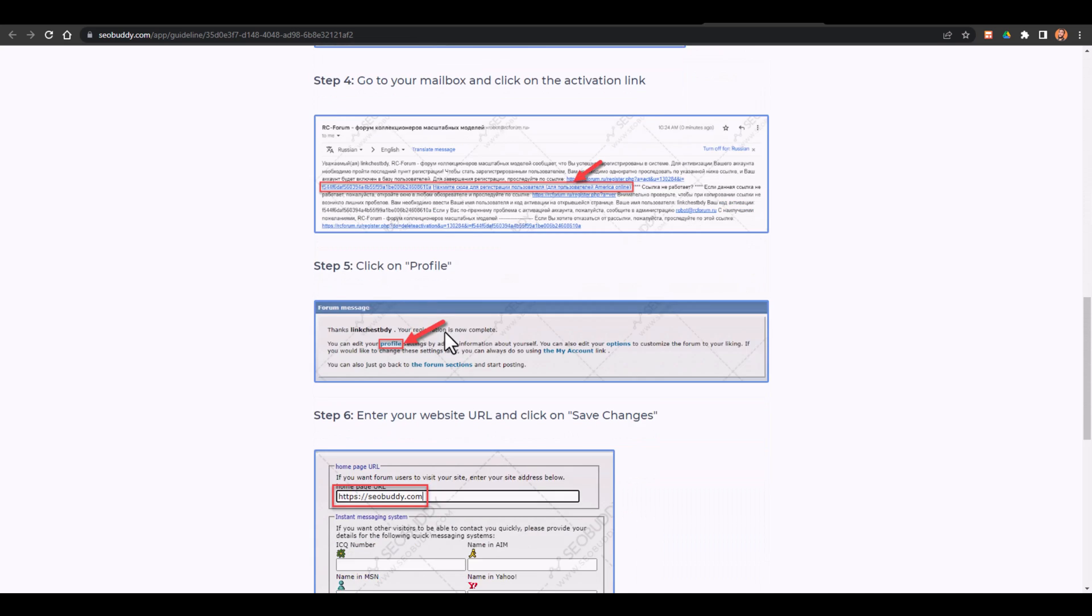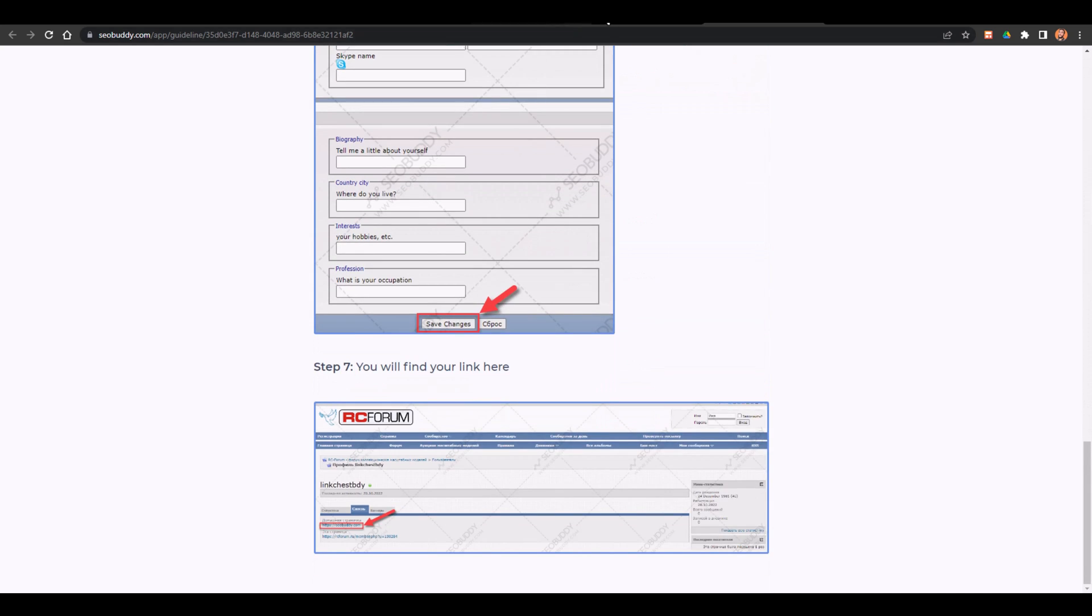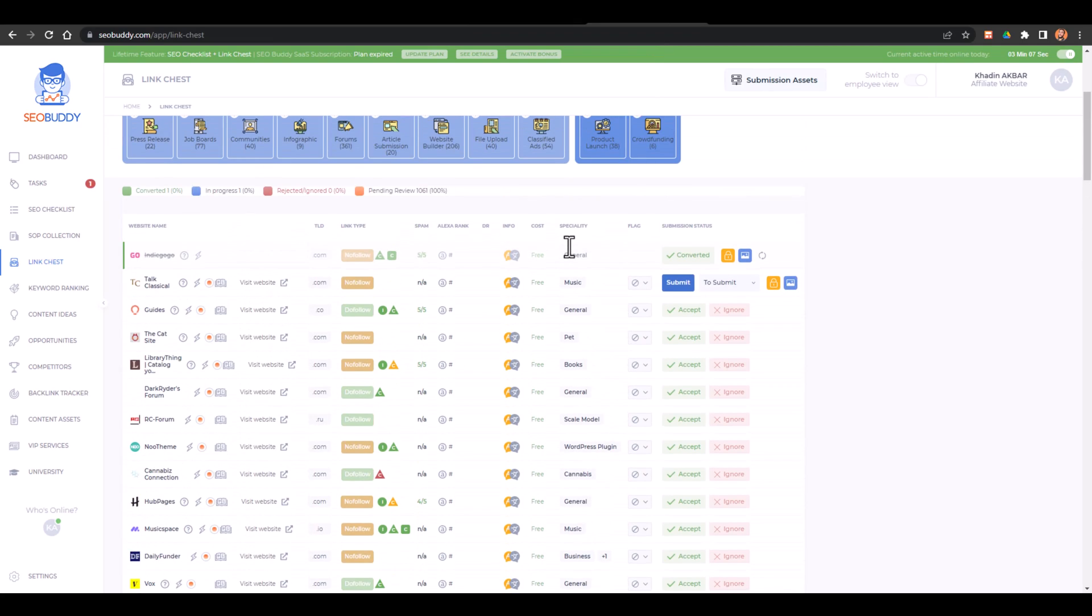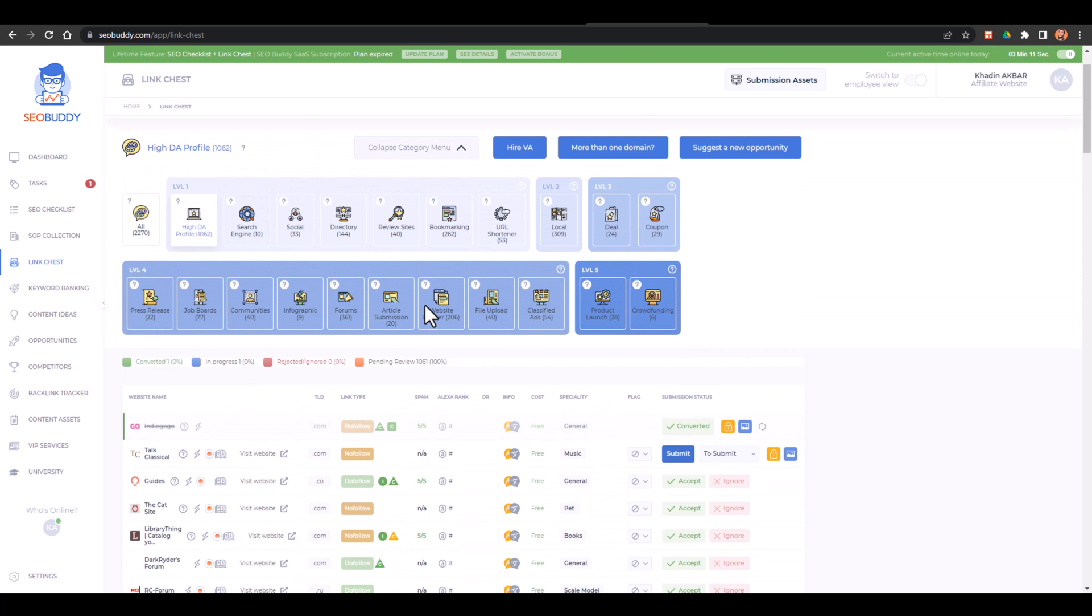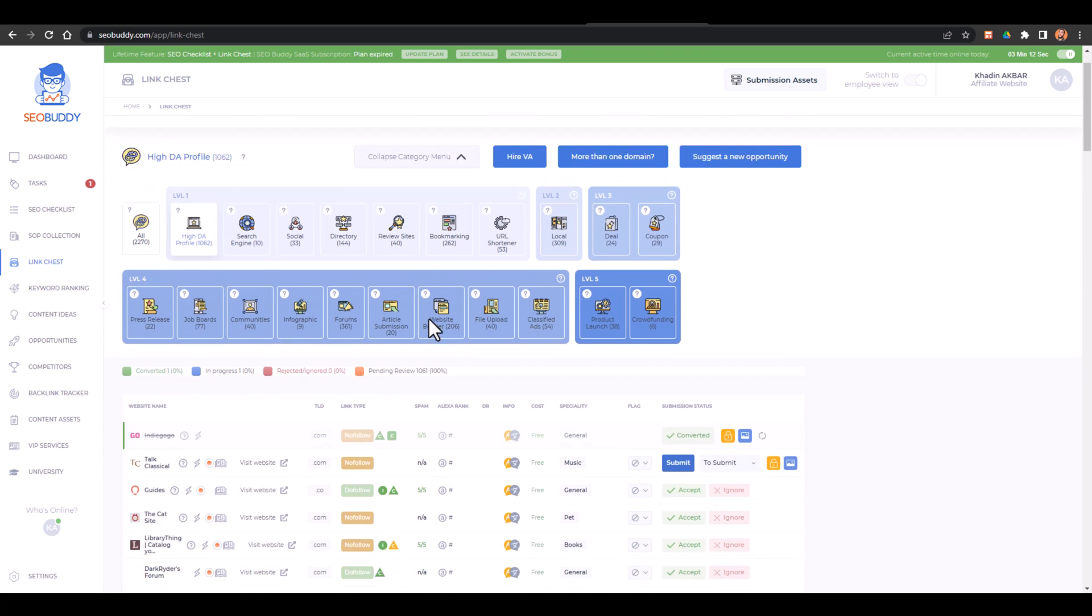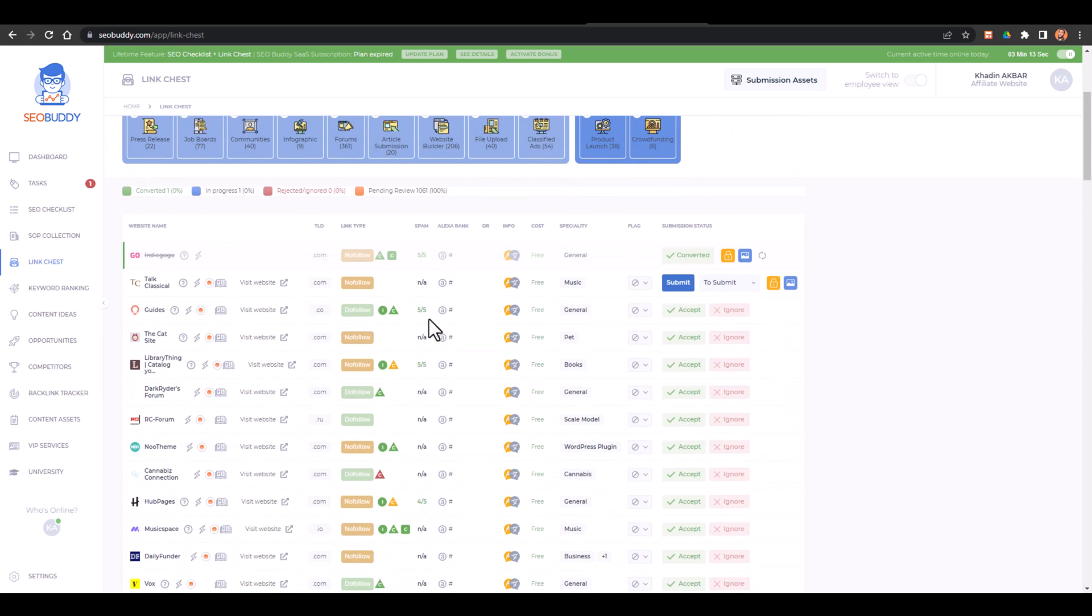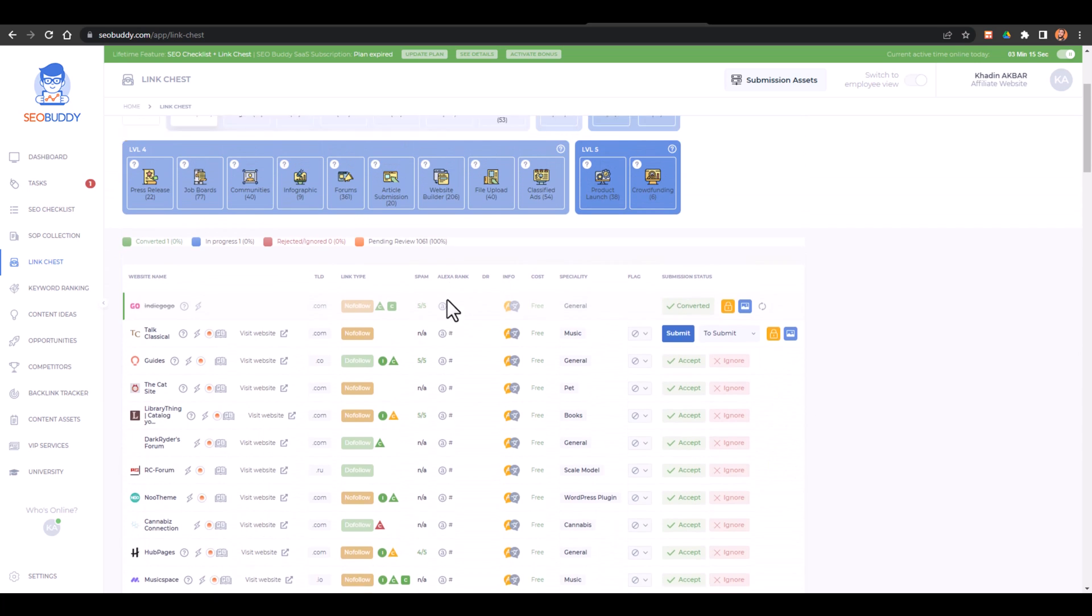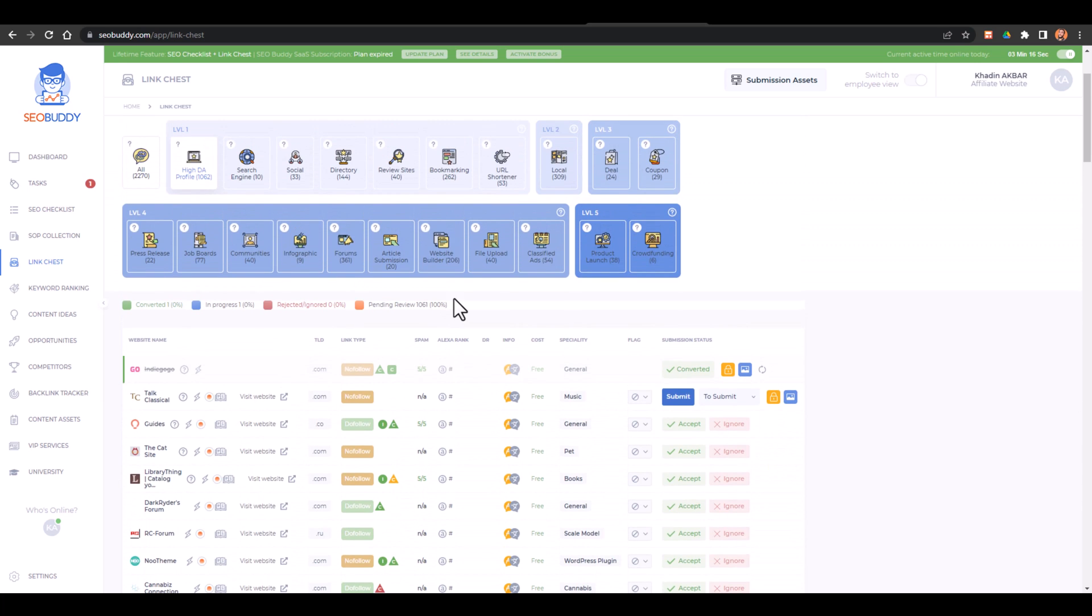The tool we are going to use to create the backlinks - these are manual backlinks but these backlinks would be tracked and you will have a complete track record. Which backlinks are working, which backlinks are converted, and which backlinks are rejected or ignored and are in pending reviews. So just stay with me in this video and I'll explain you each and everything in detail.